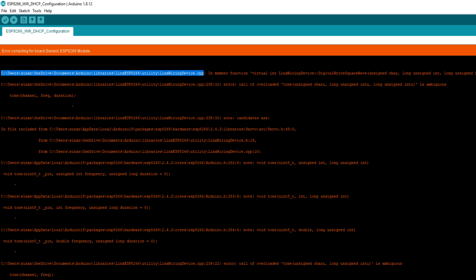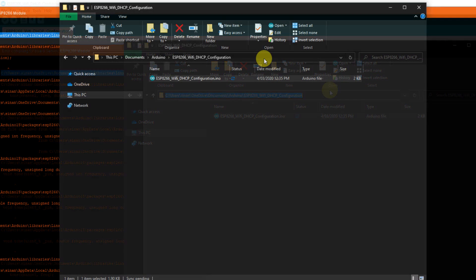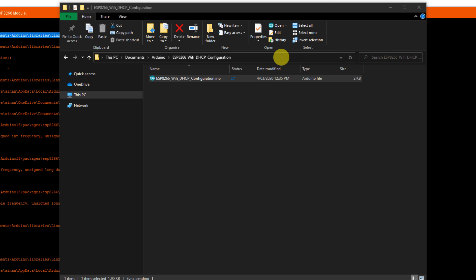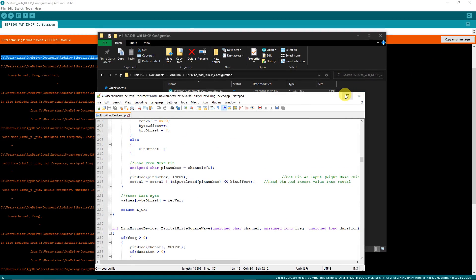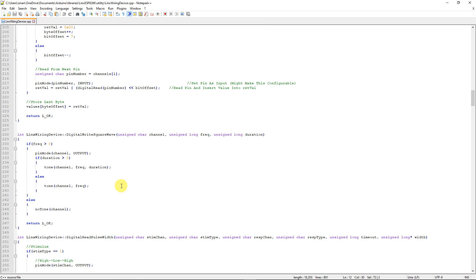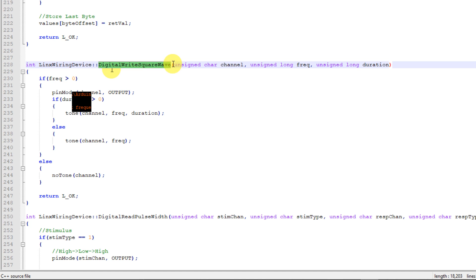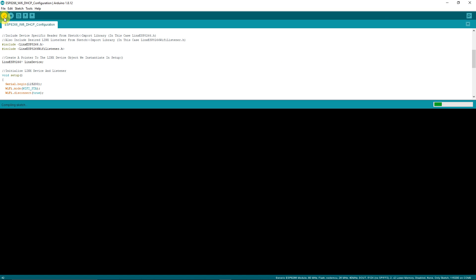Now to do this, simply locate linx_wiring_device.cpp on your device and open it with your text editor of choice. I'm using Notepad++. Go to line 235 and lo and behold, we're calling the tone function twice in the digital_write_square_wave function. I'm just going to comment these out, save the file and then see if we can compile.